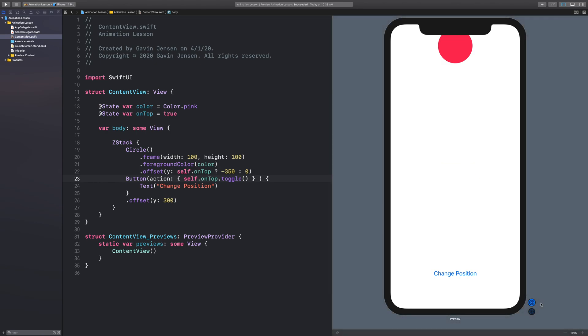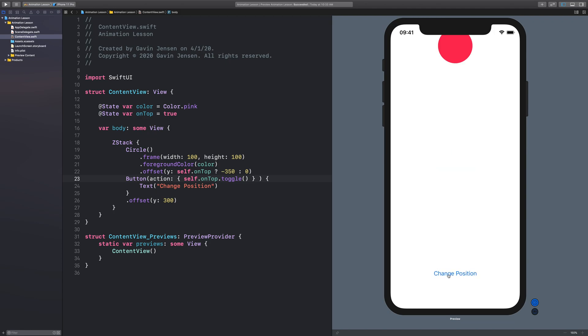So I'm going to activate live preview. And on top is currently true. So when I tap change position, it will just move this up and down.